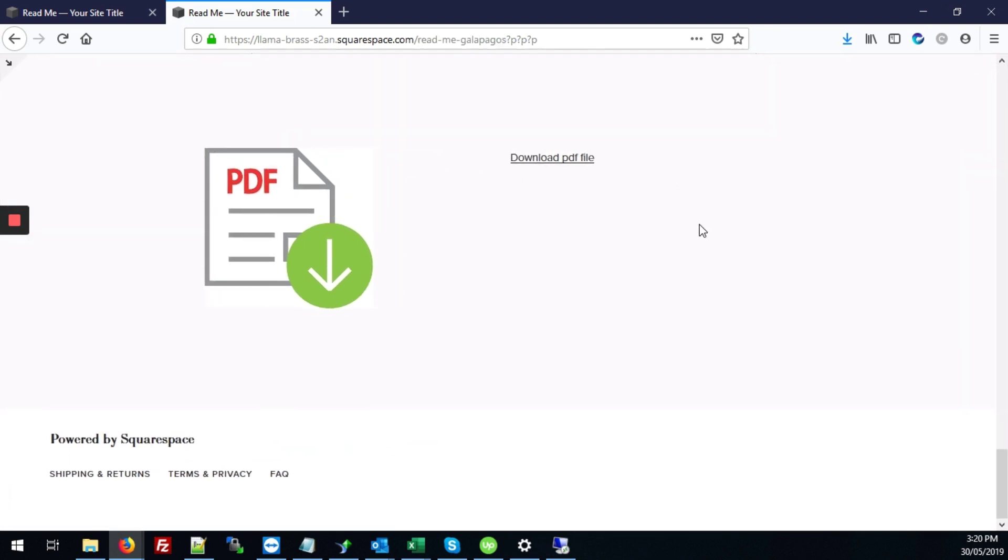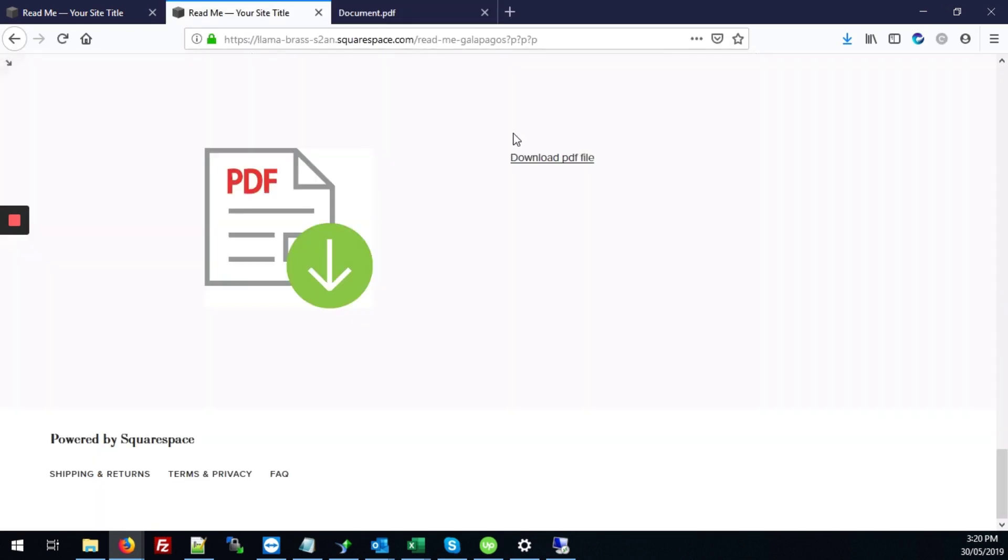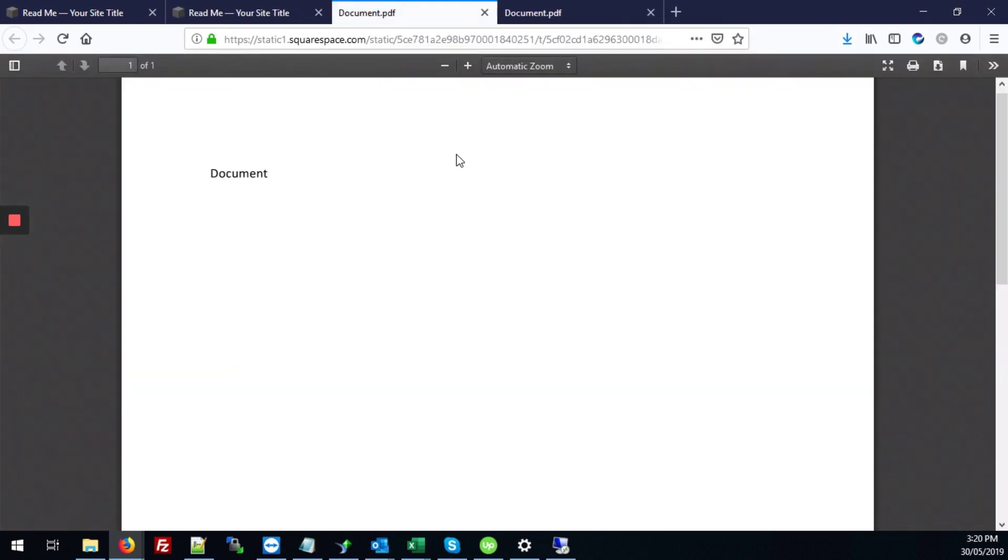I'm going to just maximize it so we can check those changes. So now when we click on the image link our PDF file opens and same thing when we click on the text link.